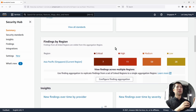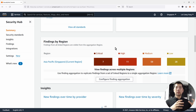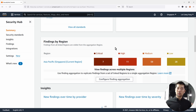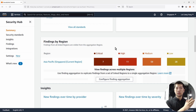We have the different types of findings, which are all the security findings related to either the resource, the account, the misconfiguration, and so on. We have critical, high, medium, and low severity levels.